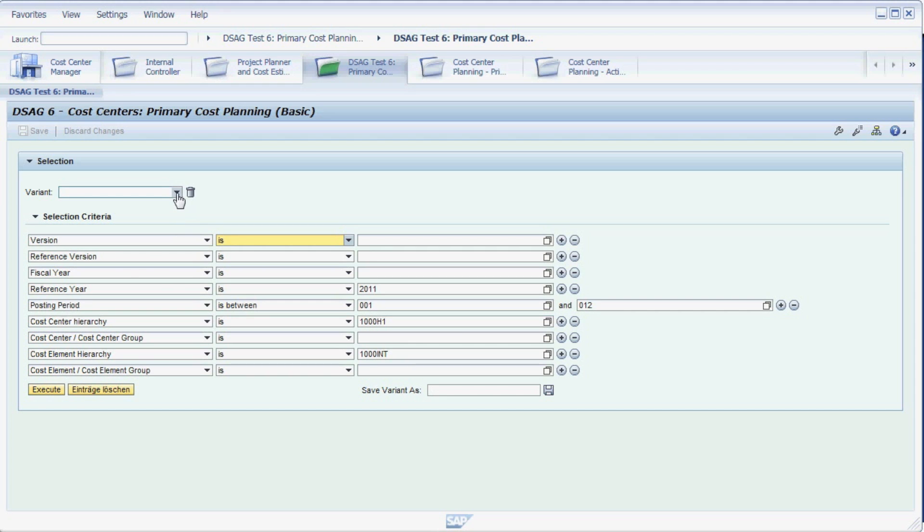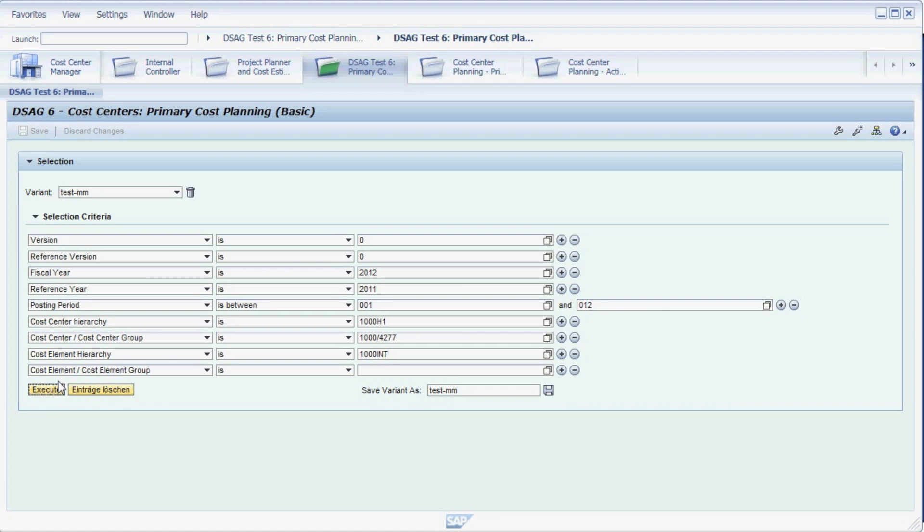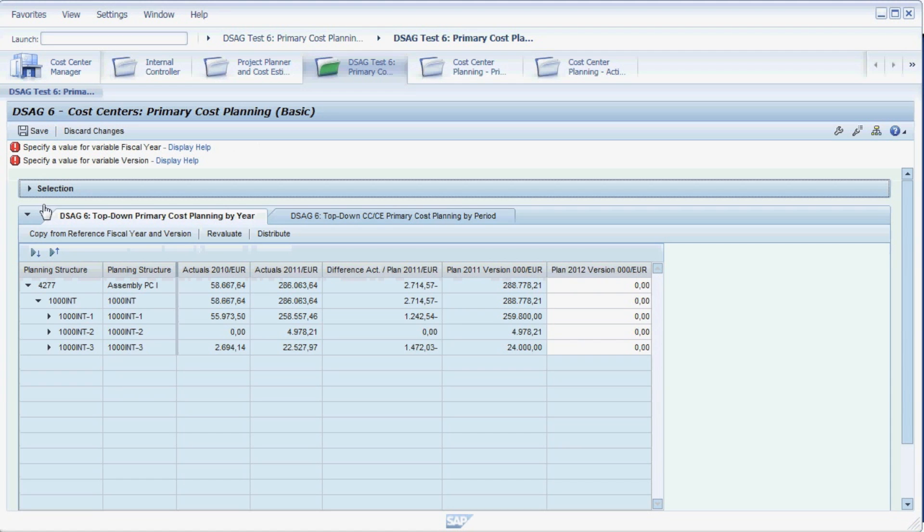To speed up our selection, we select a variant we created before. This variant contains all the parameters we would like to use in this example. To save a variant, enter a name and then press the Save button. Now that we have entered all the desired parameters, we press the Execute button to start planning.